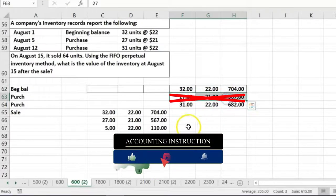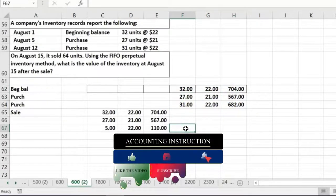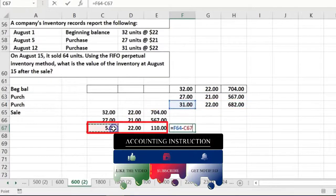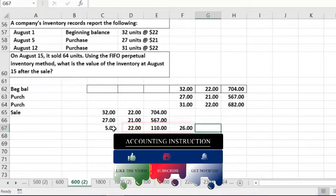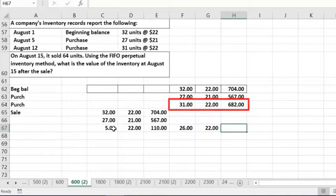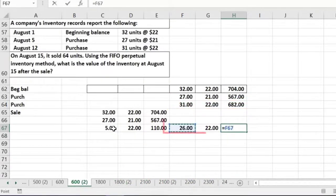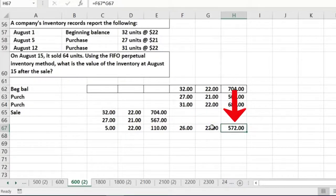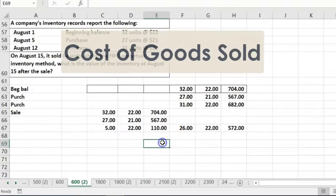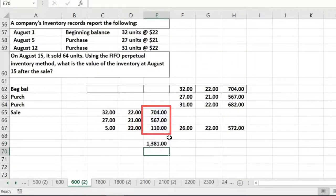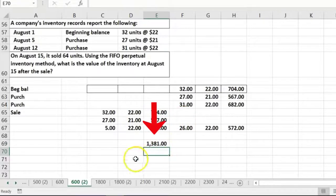The first two layers are wiped out. From the third layer of 31 units, we sold 5, leaving 26 units at $22. So ending inventory is 26 times $22. The cost of goods sold — if they had asked — would be the sum of those layers, $1,381.